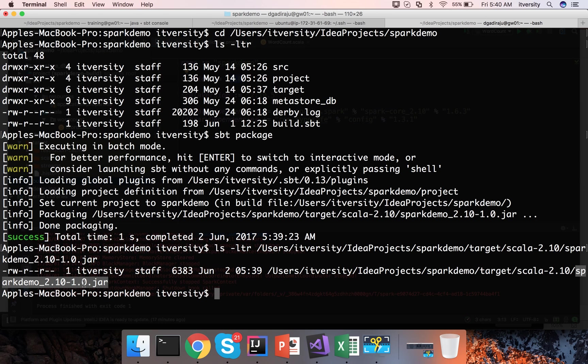You can see it here spark demo underscore 2.10 which is Scala major version hyphen 1.0 which is application version. Using this you can actually run in local mode or in standalone mode on your local spark setup. We made sure that we have spark setup locally as well at the beginning of the course as part of getting started.